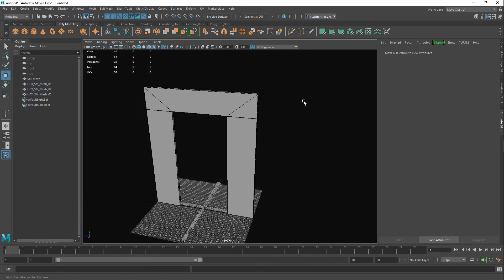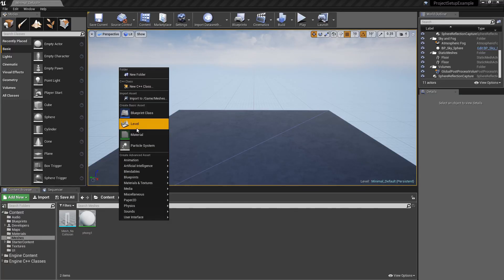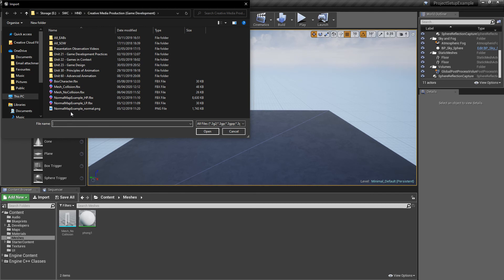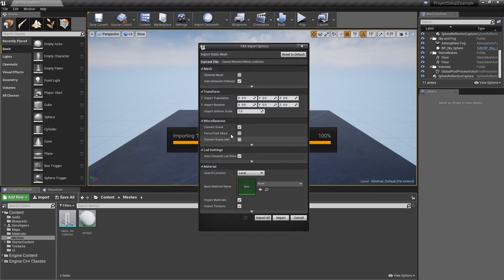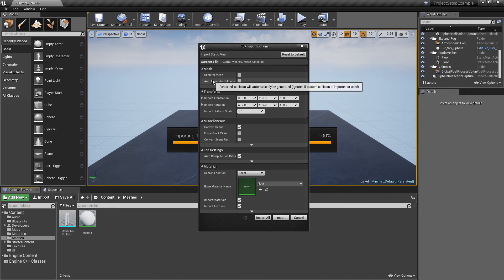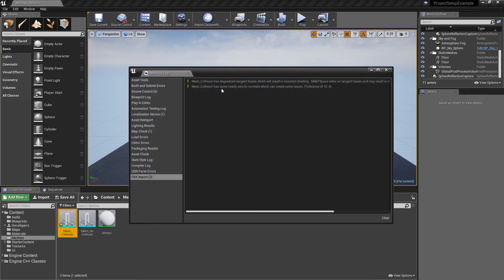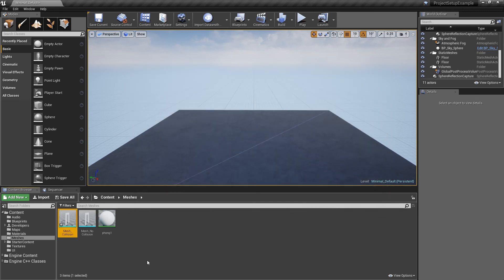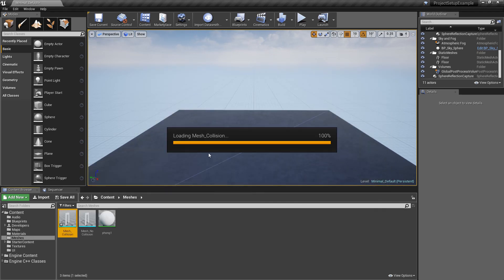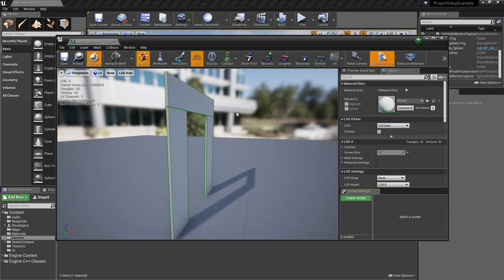Now I'll go back over to Unreal. Okay so I'm going to import my object, mesh collision. This time I'm going to turn off collision, auto-generate collision. I have my own so I want to use it instead. And then just hit import. Okay so don't worry about this. Just means that it's not unwrapped properly. So that's fine. Then once I open it up and we go to collision, simple collision.